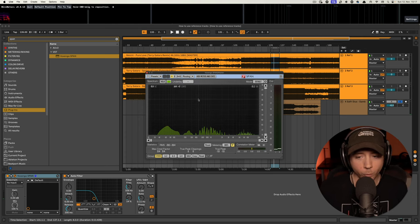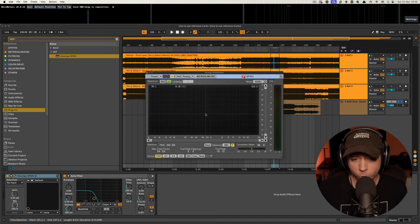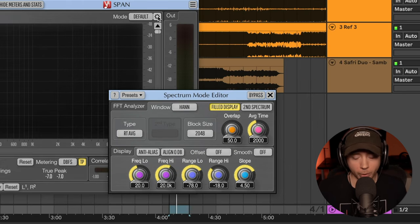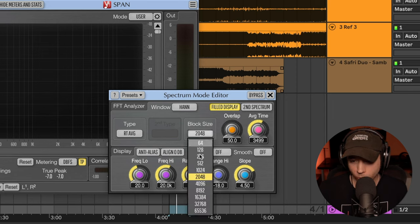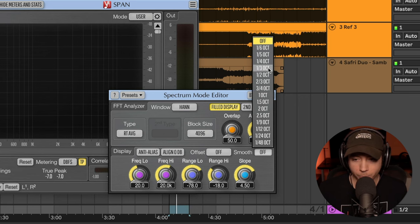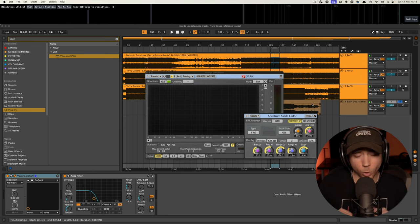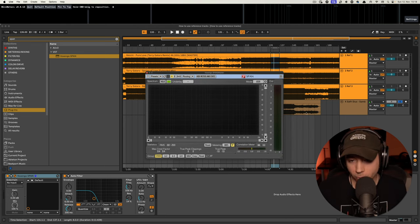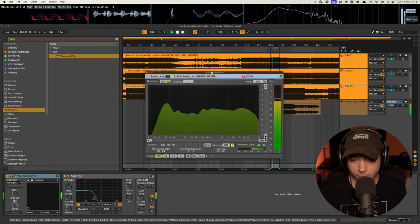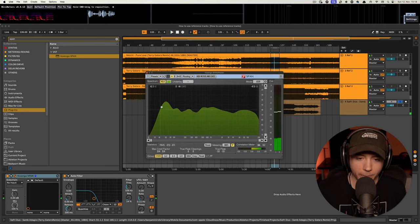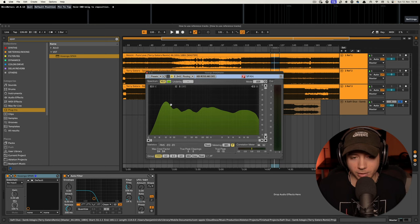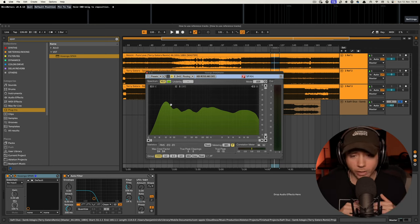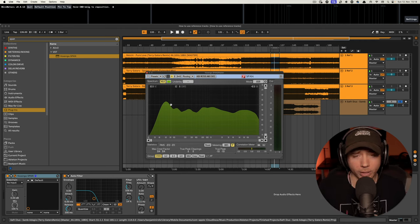Before we send the reference tracks into Span, I want to adjust the settings because it looks a little too detailed. I go to the options button and take the average time a little bit higher, increase the block size, and add some smoothing, so that you don't have so many little frequency details. Now when I play my track again you can see that the frequency spectrum looks a lot smoother and it's not so detailed in single peaks.